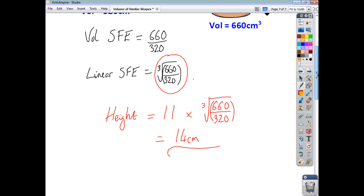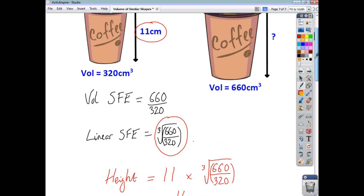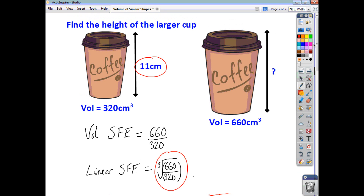I hope that was helpful, and that's how you deal with the volume of similar shapes.